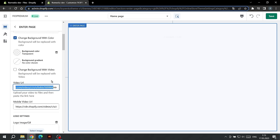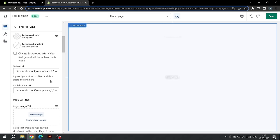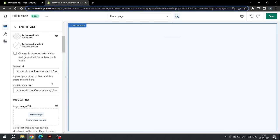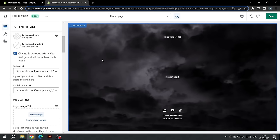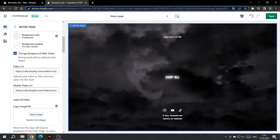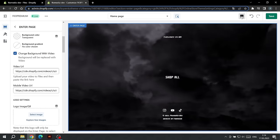We can also use different videos for PC and mobile devices. If you want to use the same video, be sure to paste the same link in the video field as for PC, otherwise the video will not be displayed on the phone.